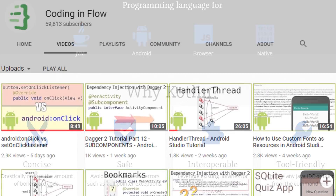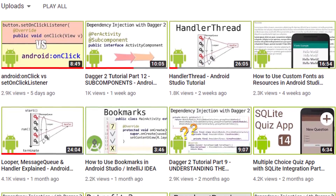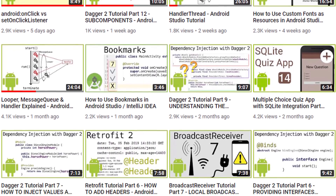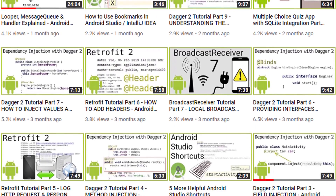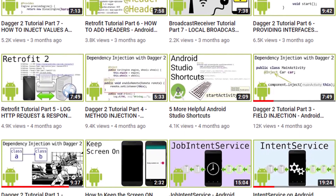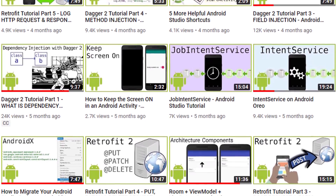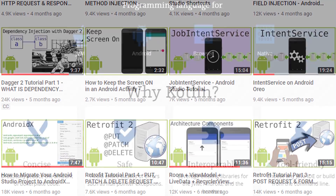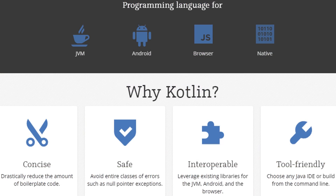Usually I create Android tutorials in Java on this channel, and while Kotlin currently plays its biggest role on Android, I want to keep this course disconnected from Android development. This means we will not learn how to build Android apps here. Instead, we will focus on the Kotlin language directly. However, what you learn here is also directly applicable to Android development.